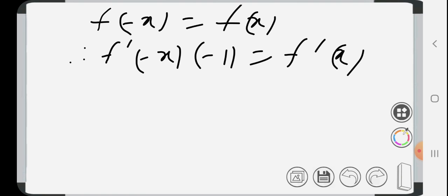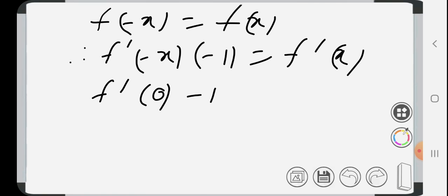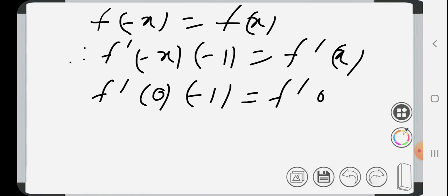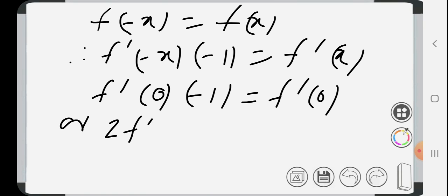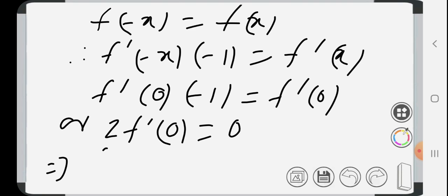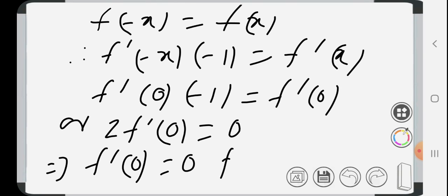Putting x = 0, we get f'(0) · (-1) = f'(0), or 2f'(0) = 0, which implies f'(0) = 0. Proved.